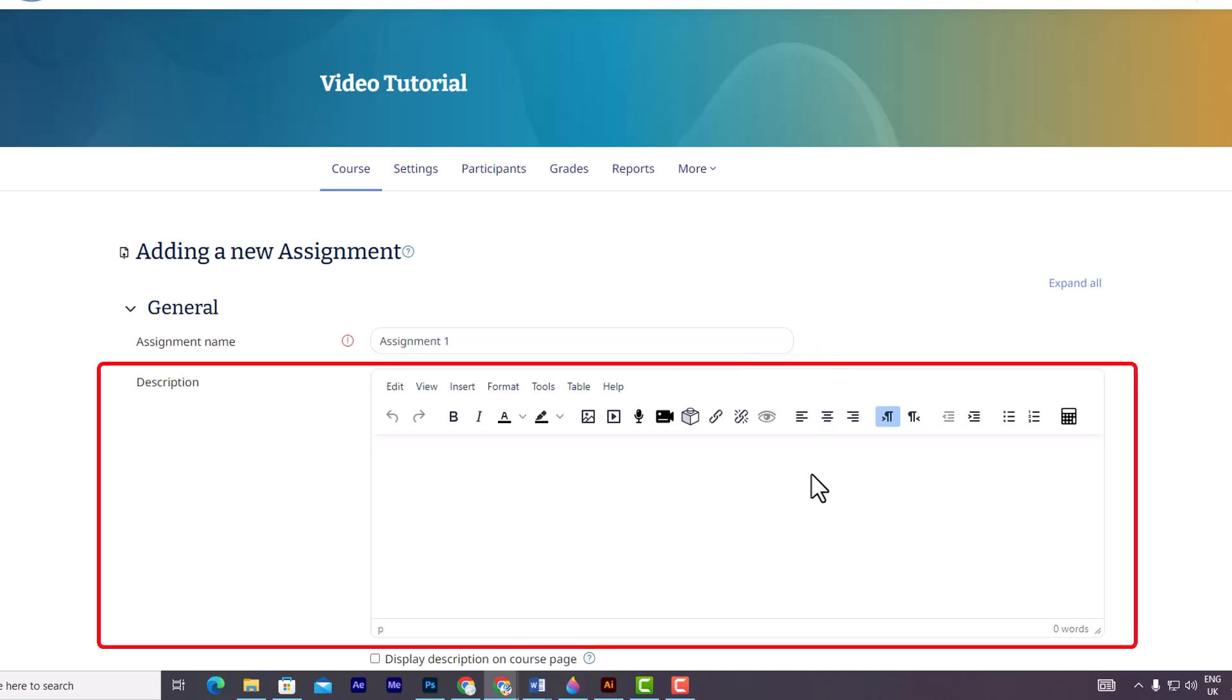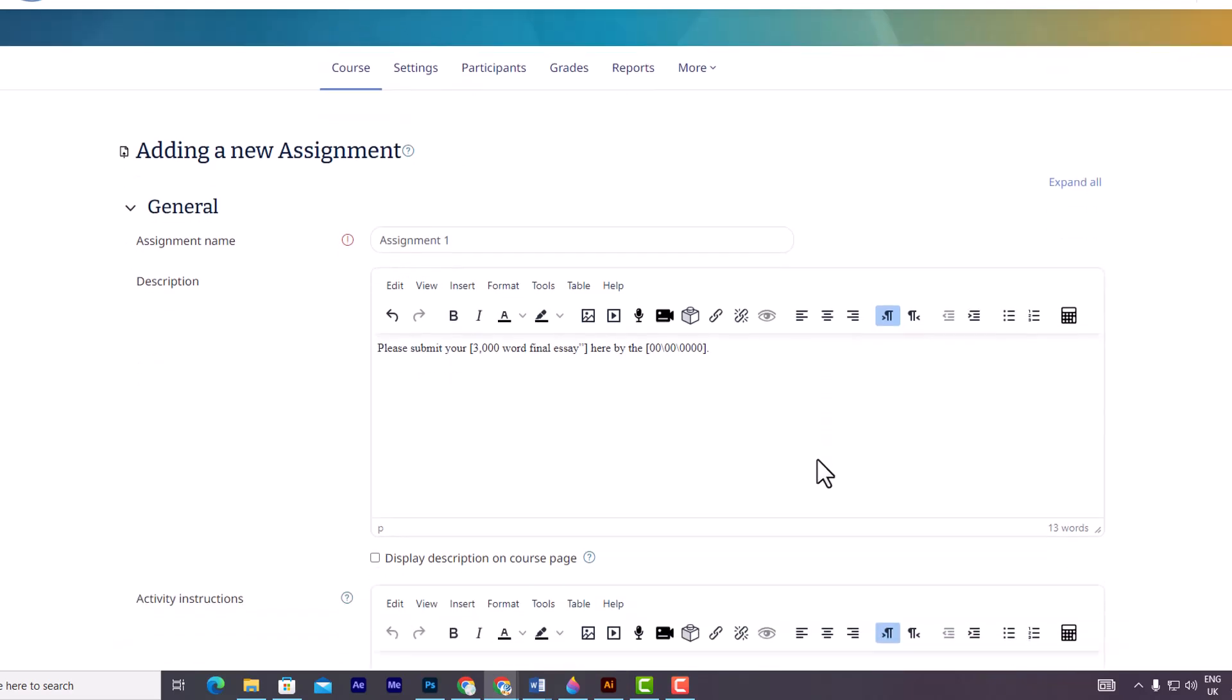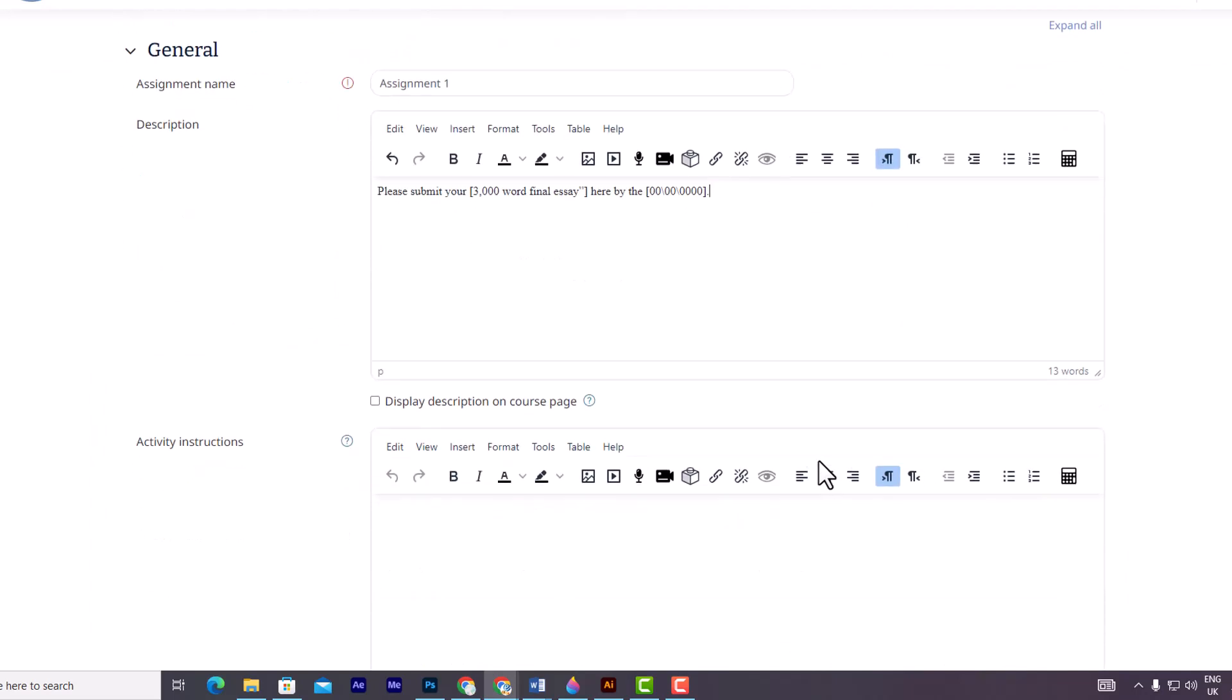Secondly, you have the option to add a description, which is an optional feature. Here, you can enter a concise summary of the assignment along with any pertinent instructions. You can also choose to display this description on the course page by selecting this option below the description field.